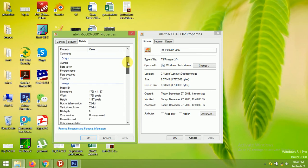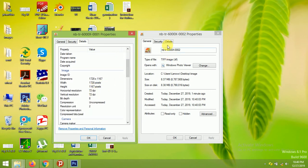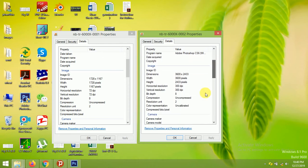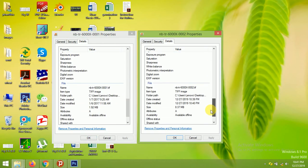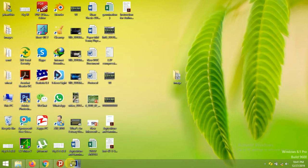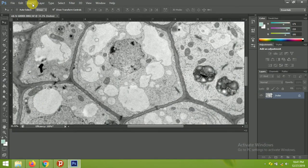Looking at the details, you can see this one is 72 DPI and the modified one is 300 DPI. When you increase the DPI, all the dimensions increase. So the original file is smaller and the modified one has increased. The original file is 1.92 MB and the modified one is 8.37 MB.